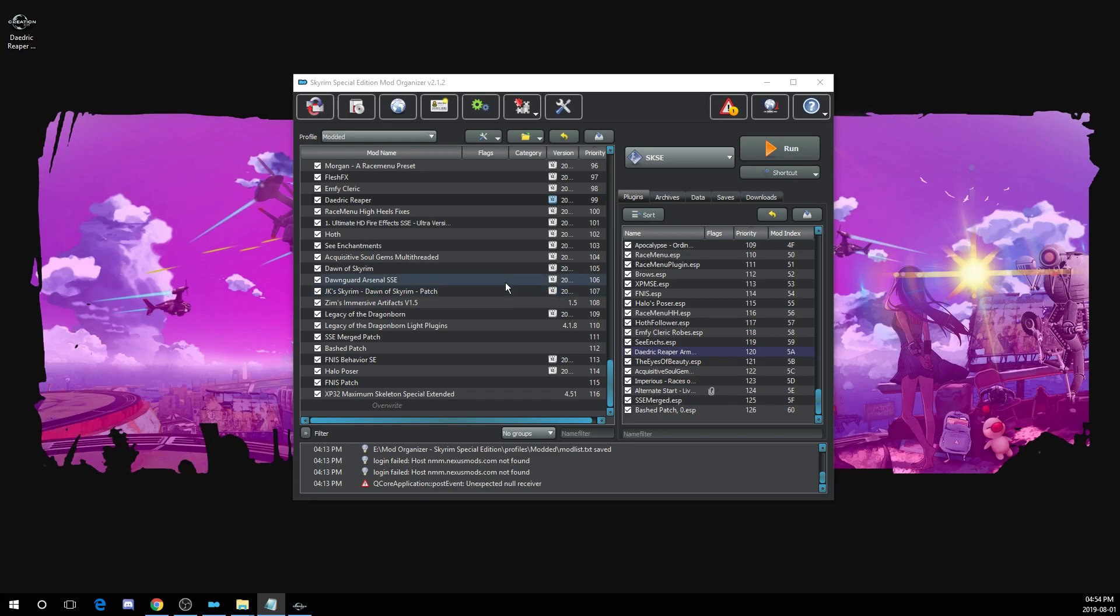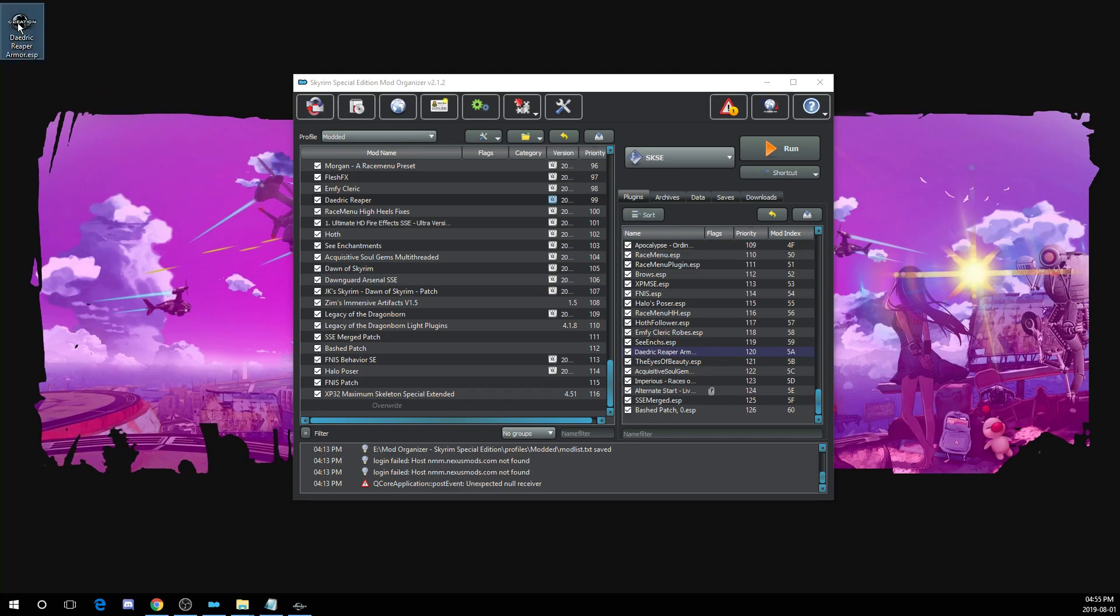Once you've downloaded the armor you want, you'll need to open its plugin file with the creation kit. I've already prepared my file as you can see here. I pulled this plugin file from the Daedric Reaper mod out of the mods folder and I've placed it in my data folder. It doesn't need to be on the desktop, but I have a copy there as well.